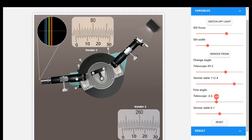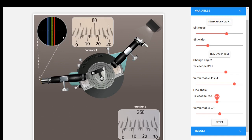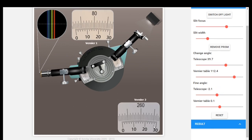I turn the telescope and fix the cross wire at yellow color. For yellow color in vernier 1, the main scale reading is 72.5 degrees and the coincidence is 14 minutes. In vernier 2, the main scale reading is 252.5 degrees and the coincidence is 23 minutes.